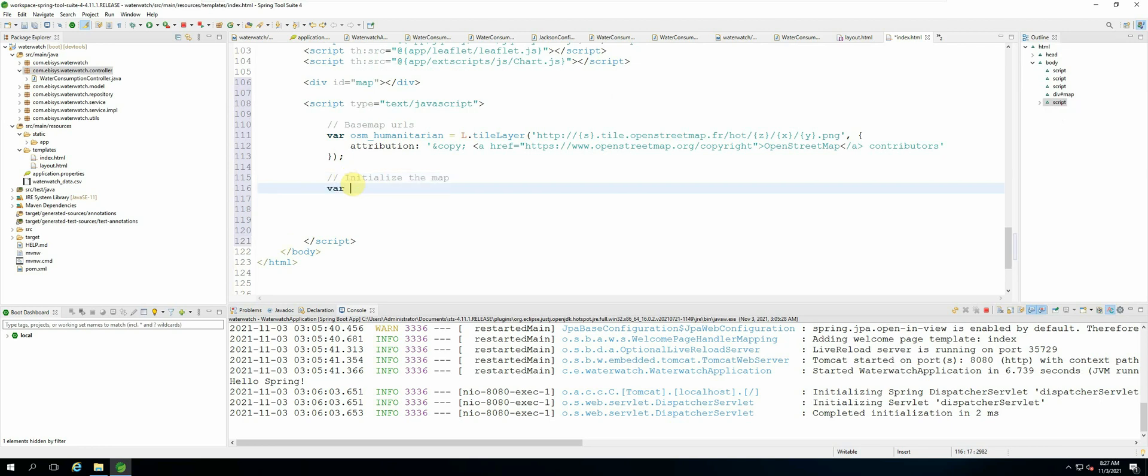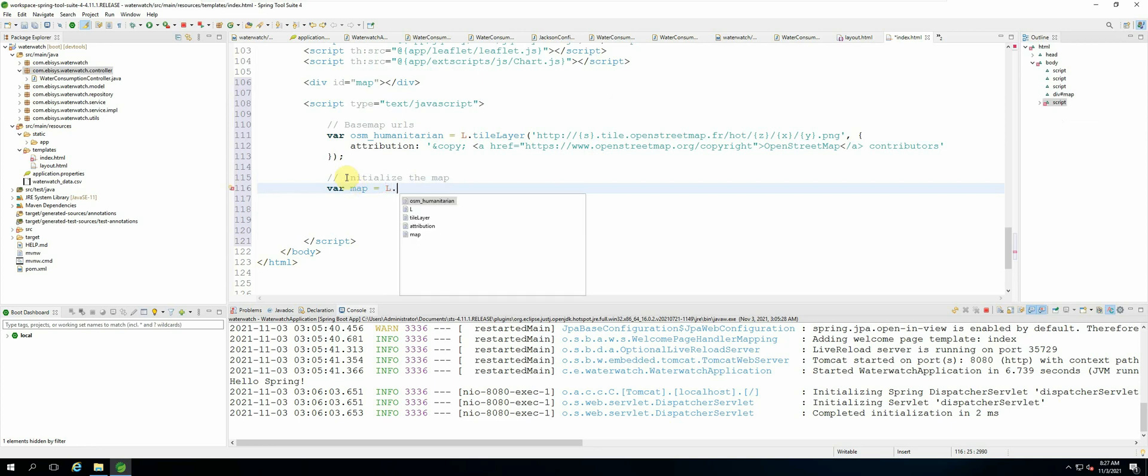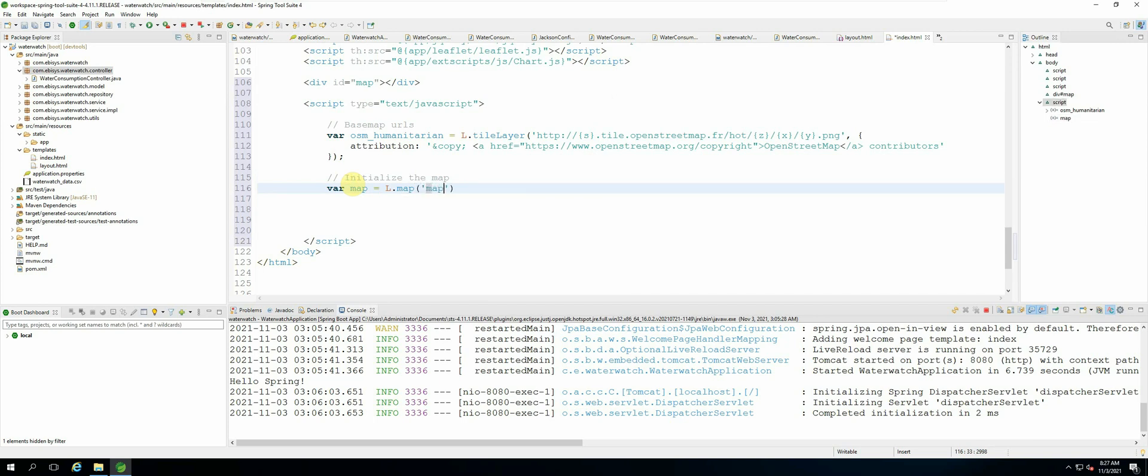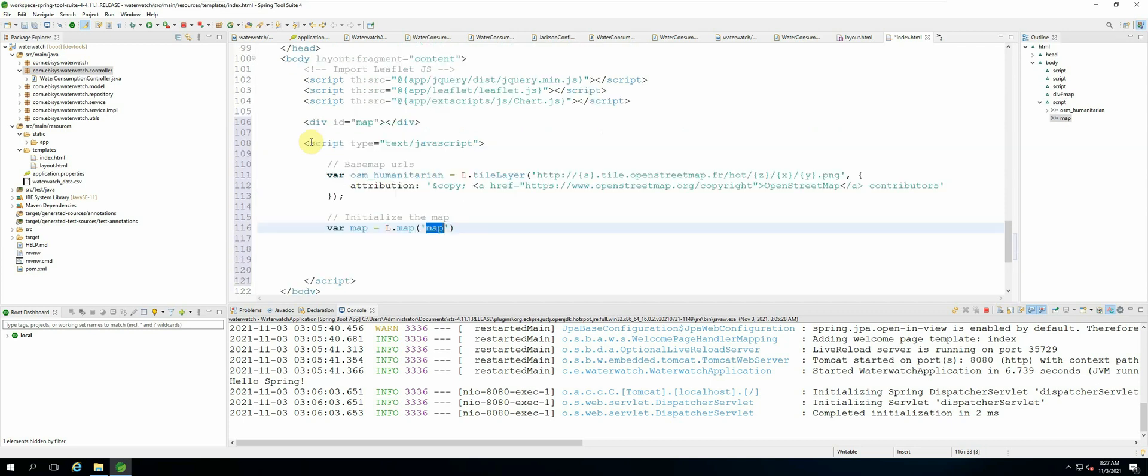So we create a var and call it map equals L. So anything that we will create from the leaflet library we will first add the L in front and then map, and then we specify the id of the map which we have created over here.